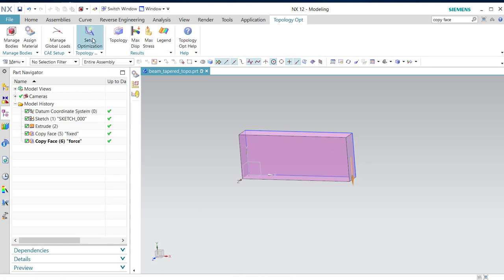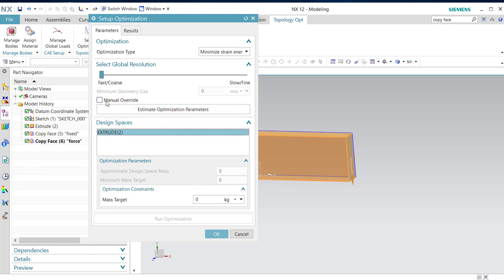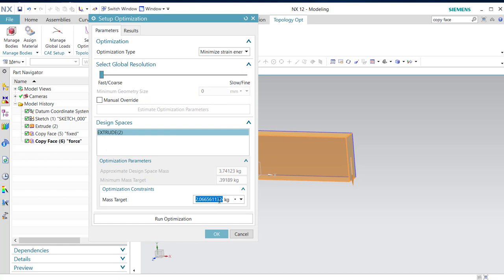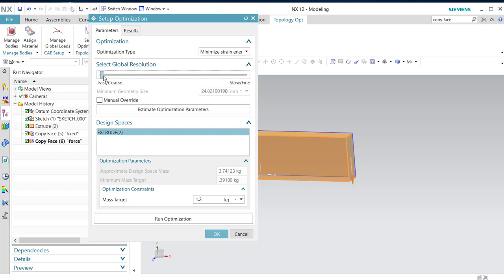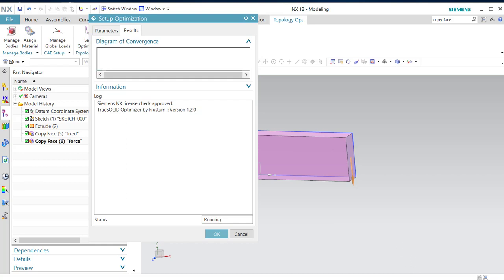So set up topology optimization. Extrude estimation parameters. It'll take 1.2 kilos. Let me see, it should be a little bit smaller. Okay, 40. And optimization. I pause now for a second.